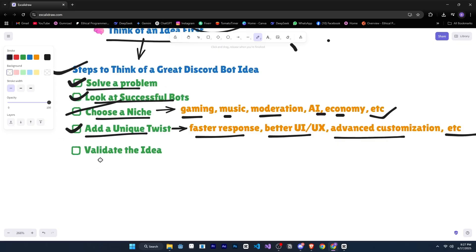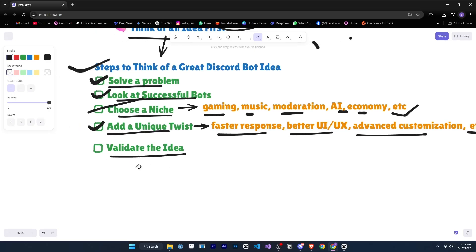And finally, step five, validate your idea. Share it with your friends on Discord or post on Reddit and ask them, would you use a bot that does this or that? This kind of feedback will help you improve your idea before you actually start building.